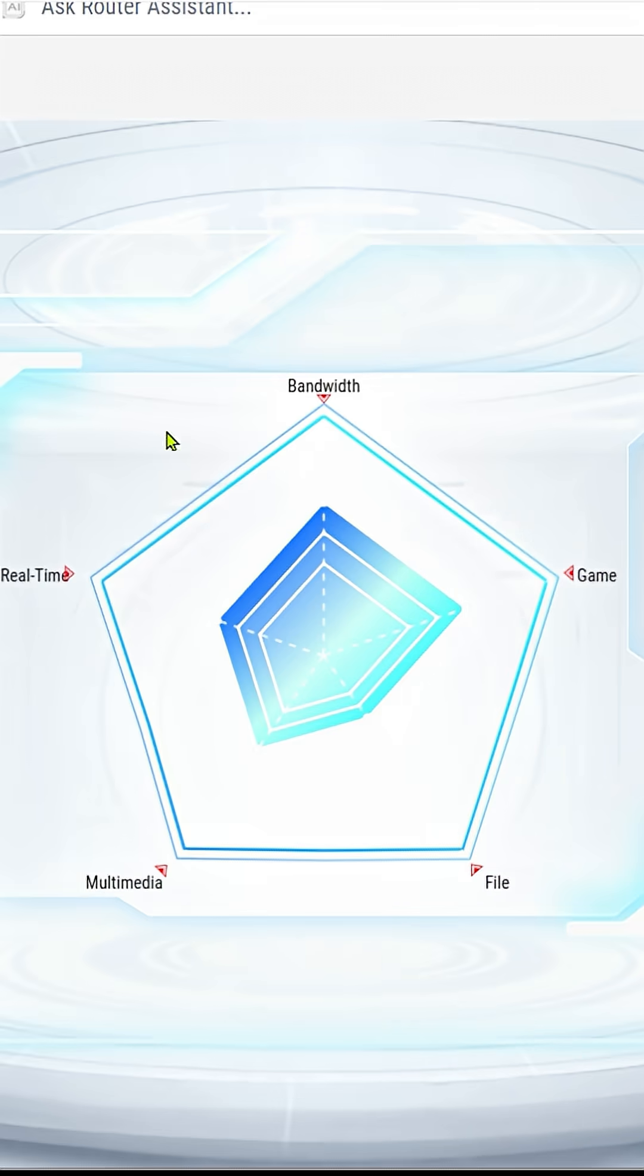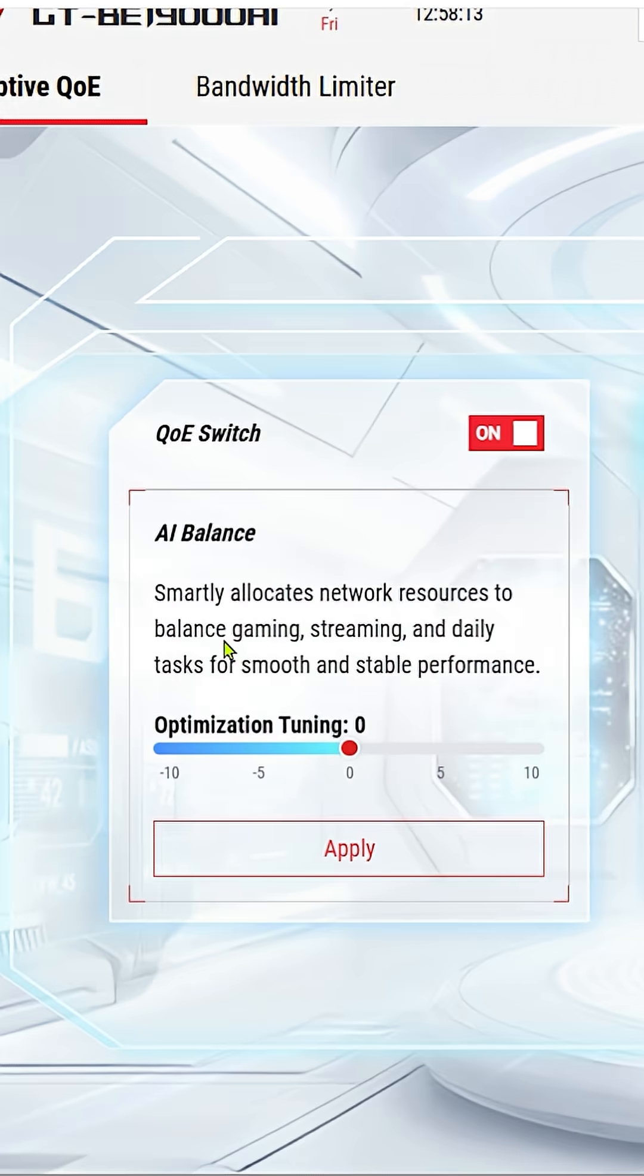To balance everything out, you're going to balance gaming, streaming, and daily tasks for smooth and stable performance. Most people just want the same thing from their router - nice, stable, fast connections without having to constantly play and tinker.